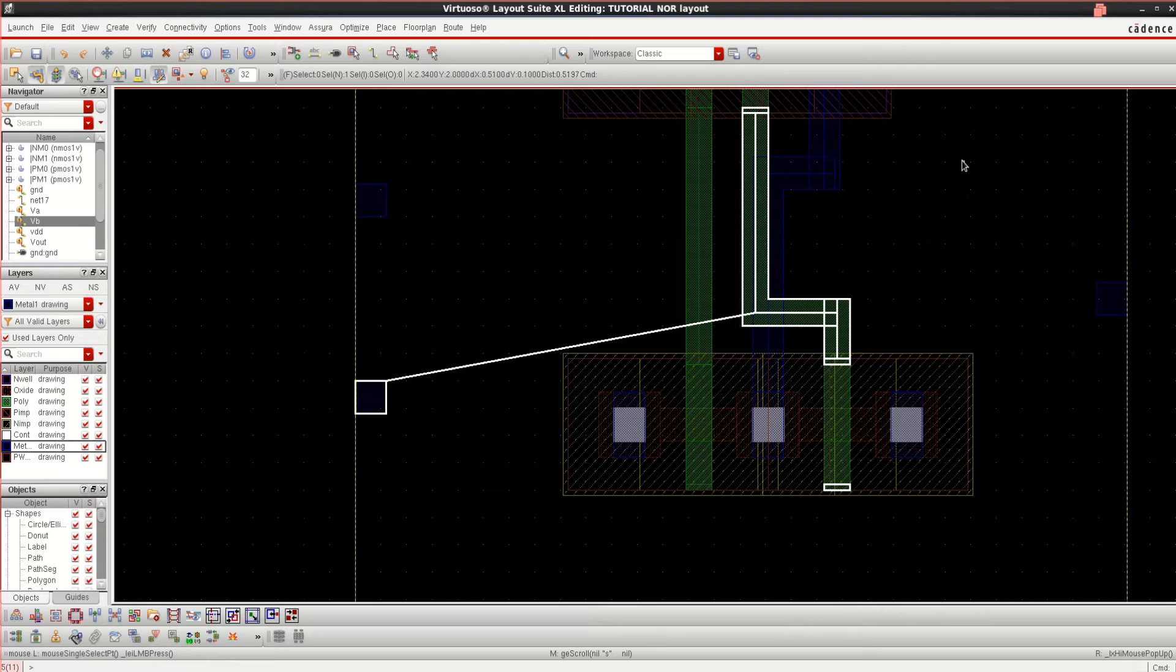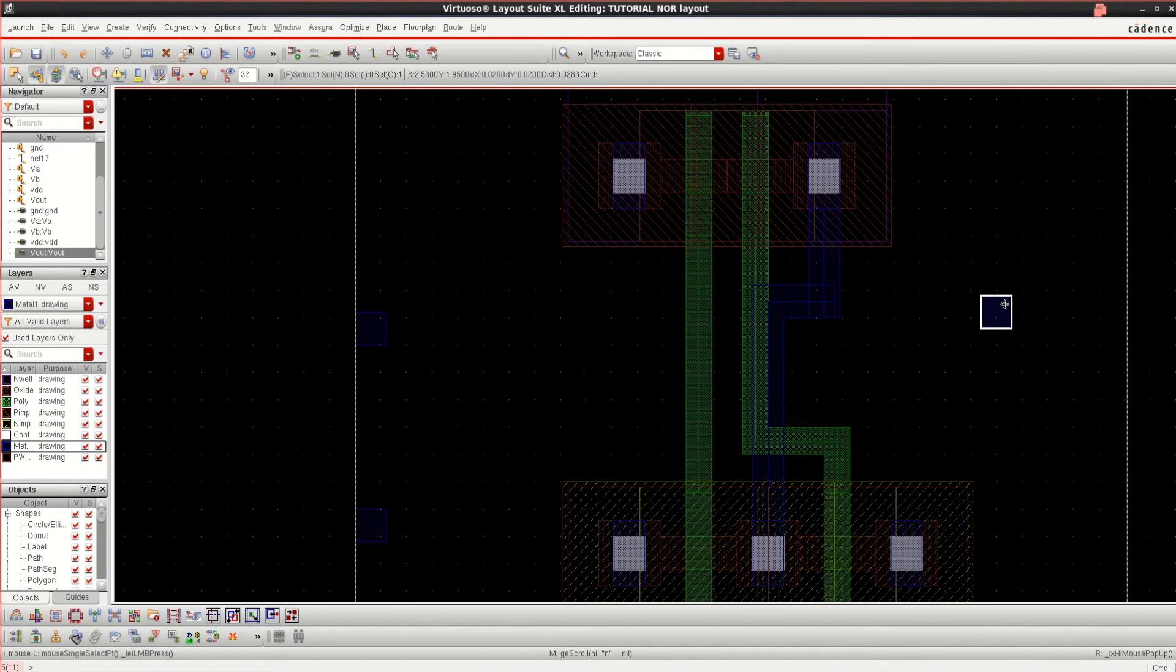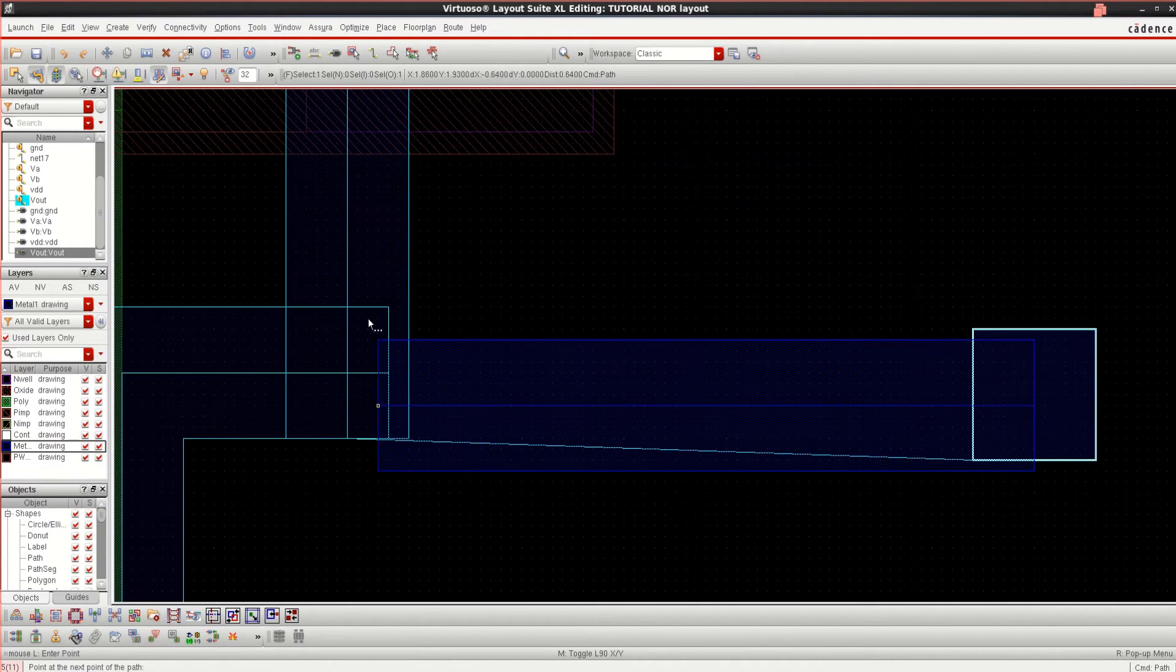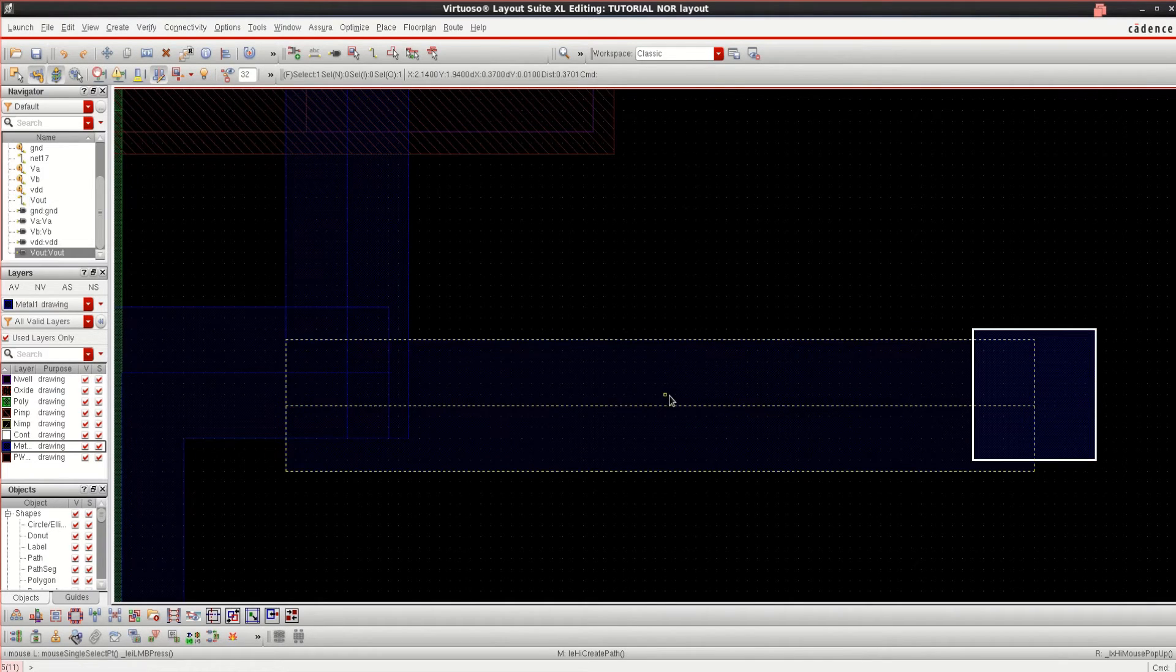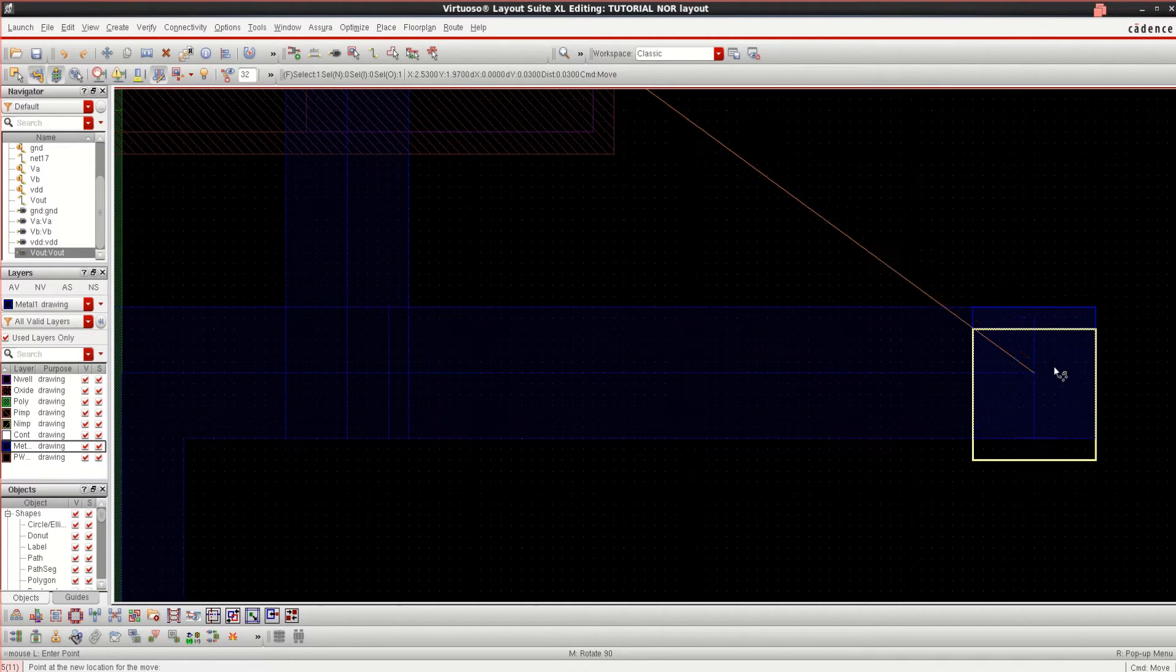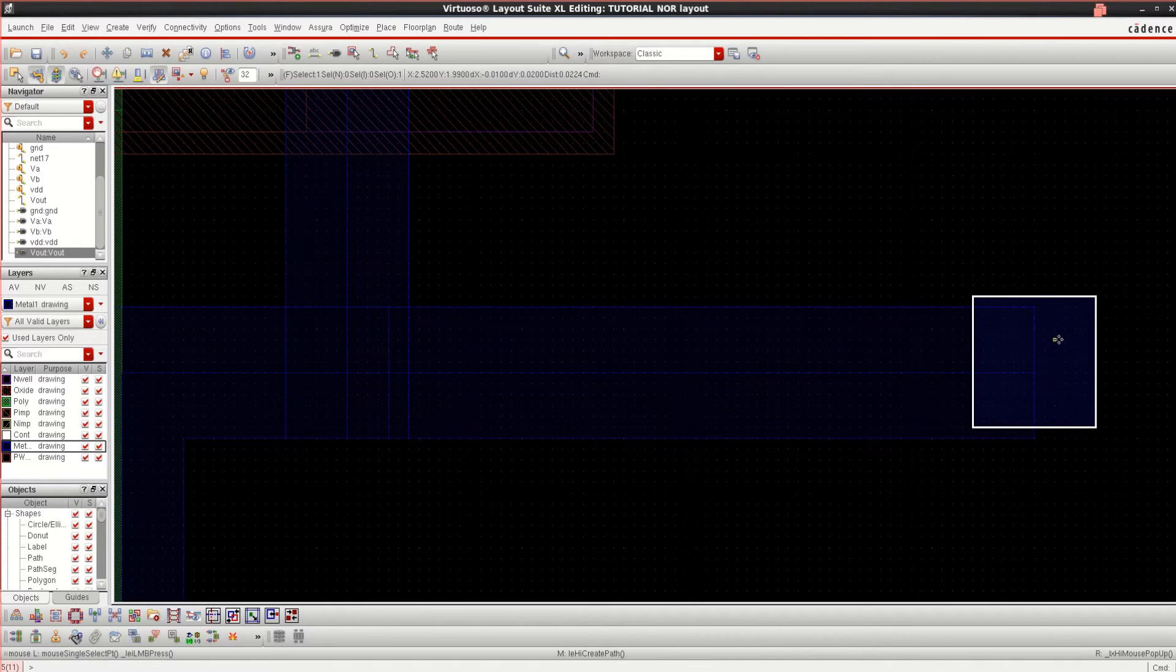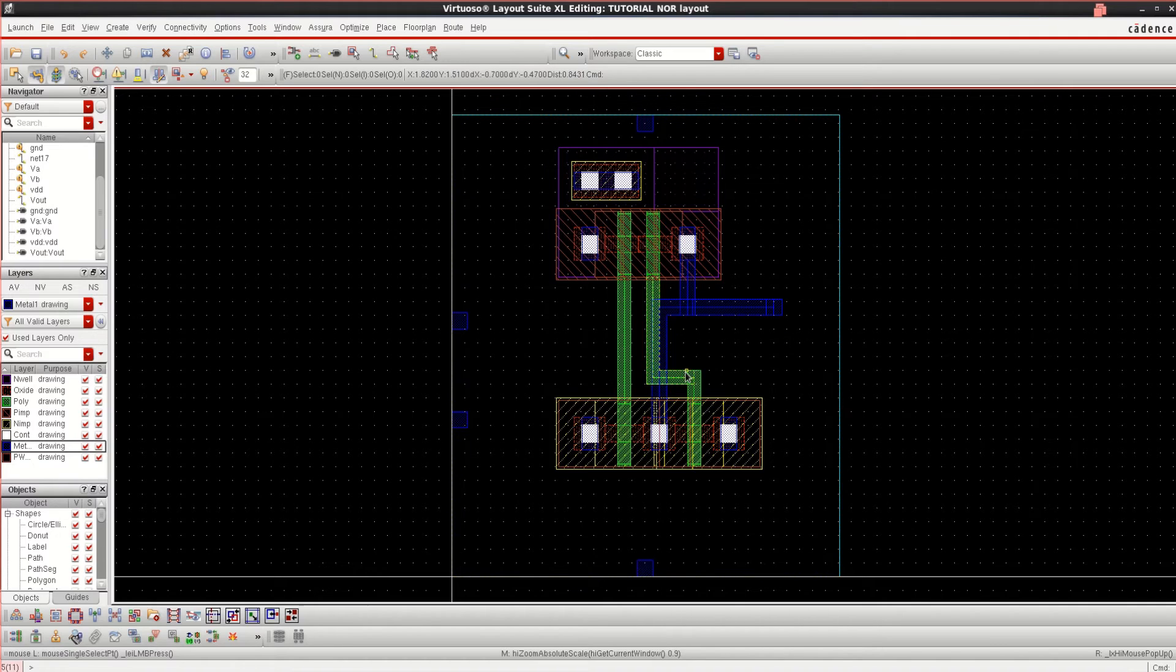Since this is the output line, you can connect this also. Press P. Just complete the routing first, then you can align it. Escape to come out of that mode and align them. If not, you will get alignment errors. It is completed.